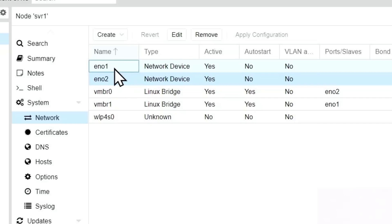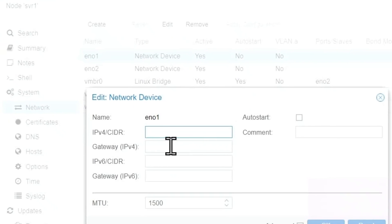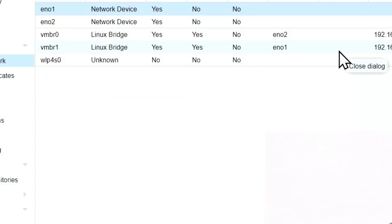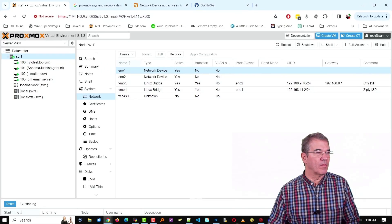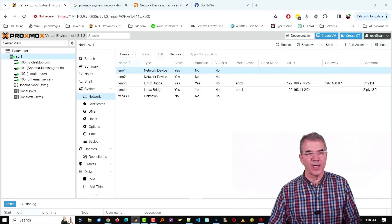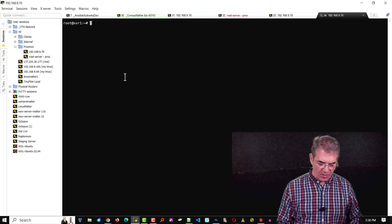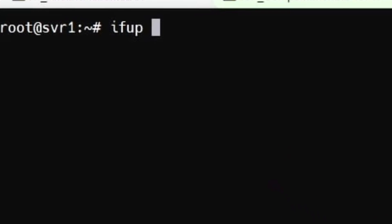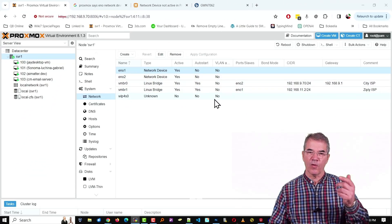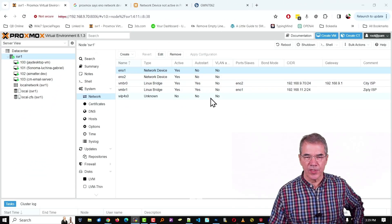I did find that EN01, which I had just plugged in the cable to recently to carry out this exercise, on active it said no and inside that interface there was no way to make it active. I tried restarting the network on Proxmox, that did not work either. The command to get it working was ifop and then EN01 or whatever interface name you have. As soon as I did that and hit enter and reloaded this page, it was set to active.